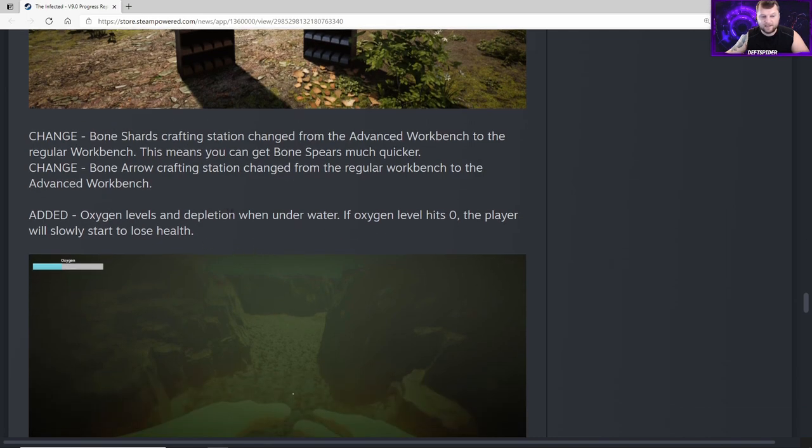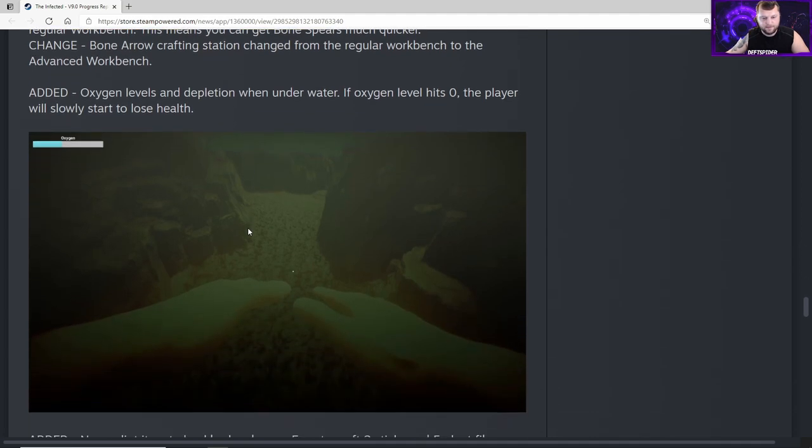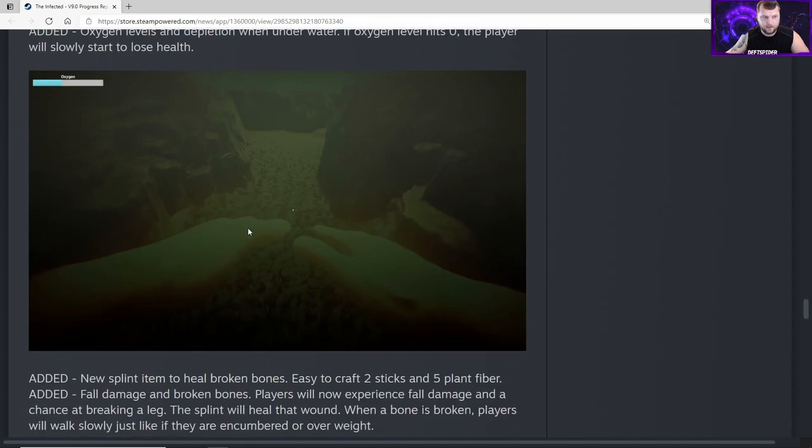He's adding oxygen levels. When we go into water now, there's going to be oxygen in the top left. If oxygen level hits zero, the player will slowly start to lose health. The game's slowly but surely getting polished and turning into a true survival game.